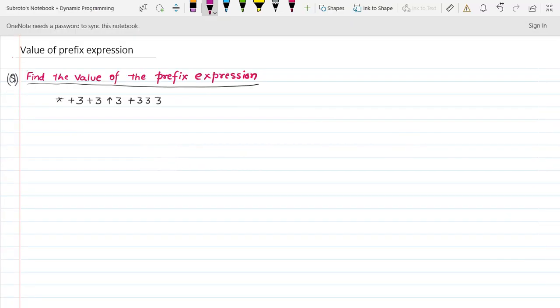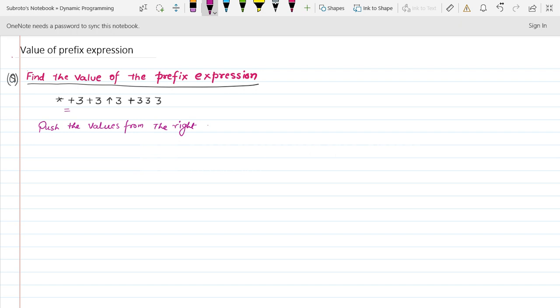Let's explain how to find the value of a prefix expression. Given a prefix expression, the trick is to push from the right into the stack. So you push the values from the right into the stack, starting from the rightmost character.